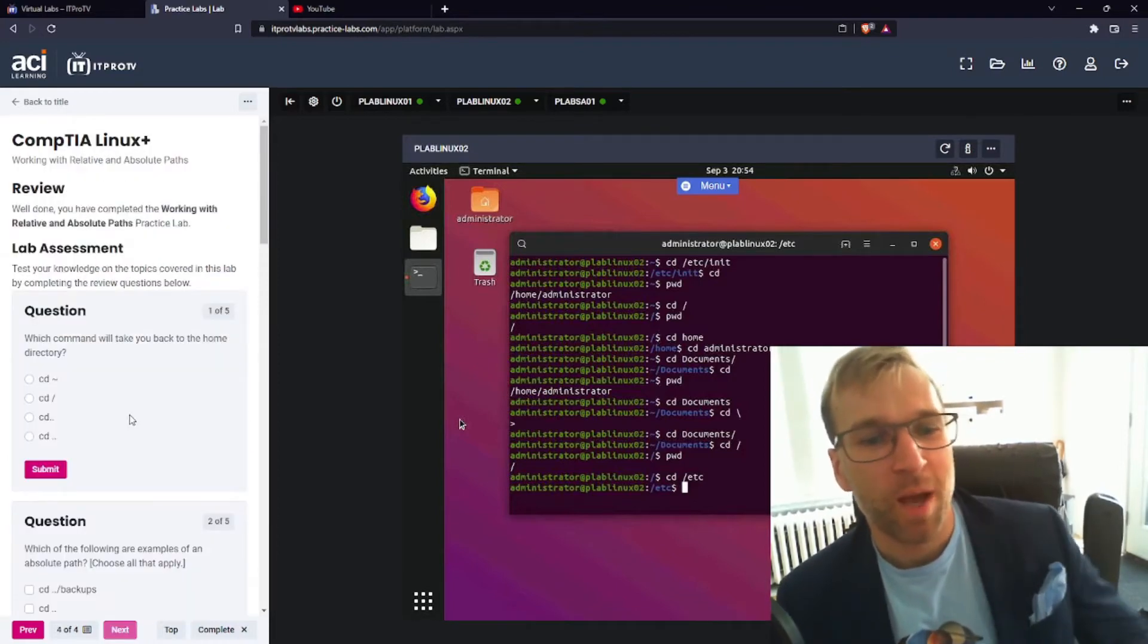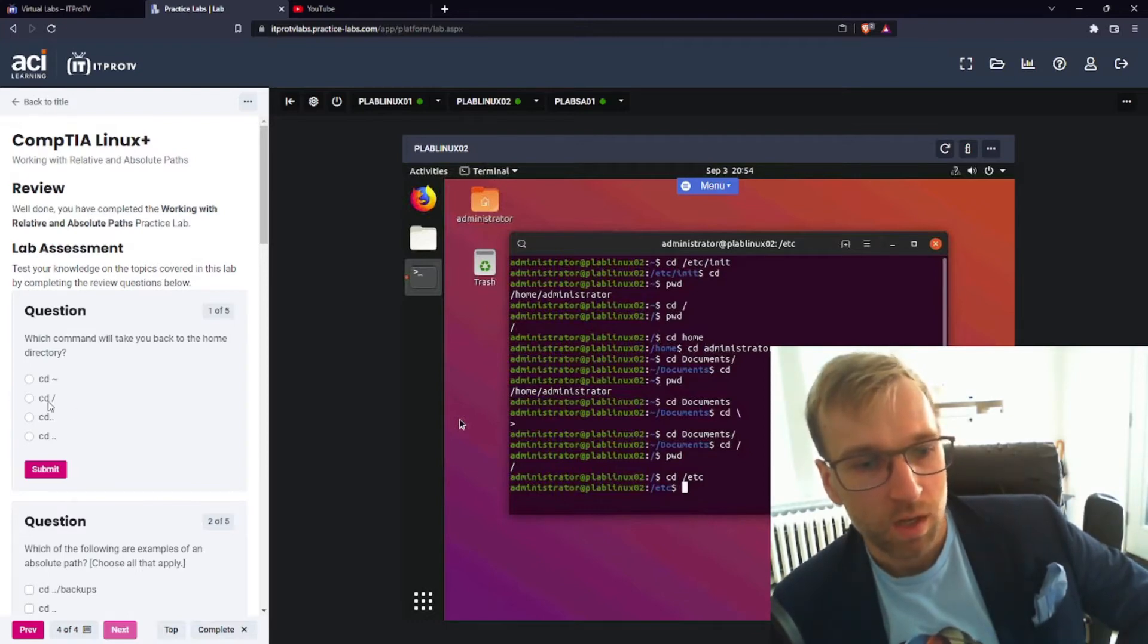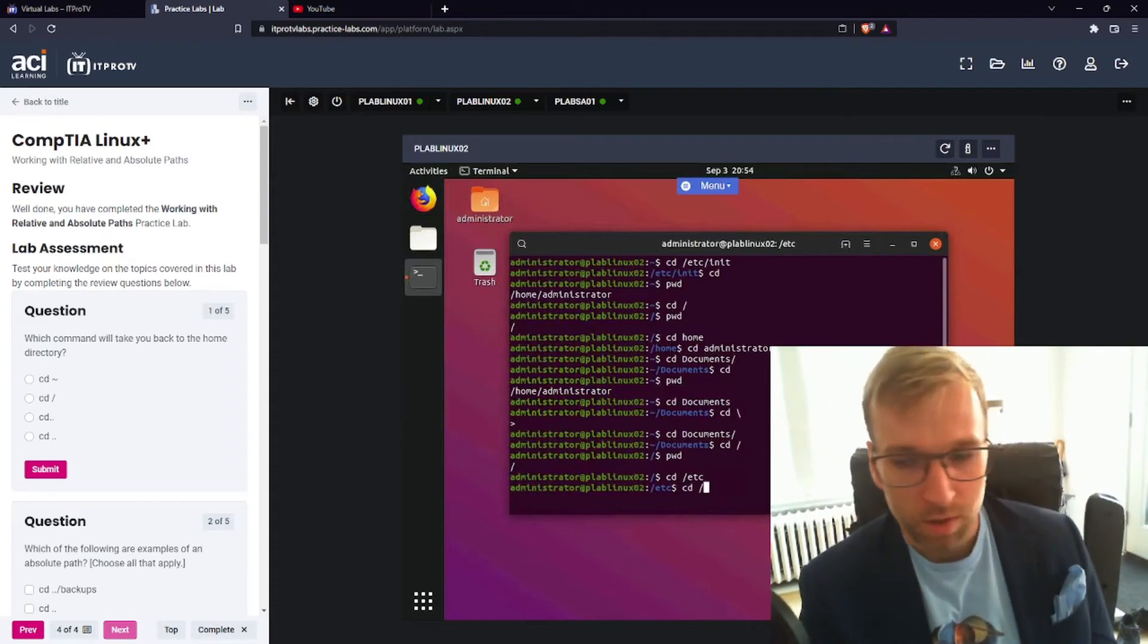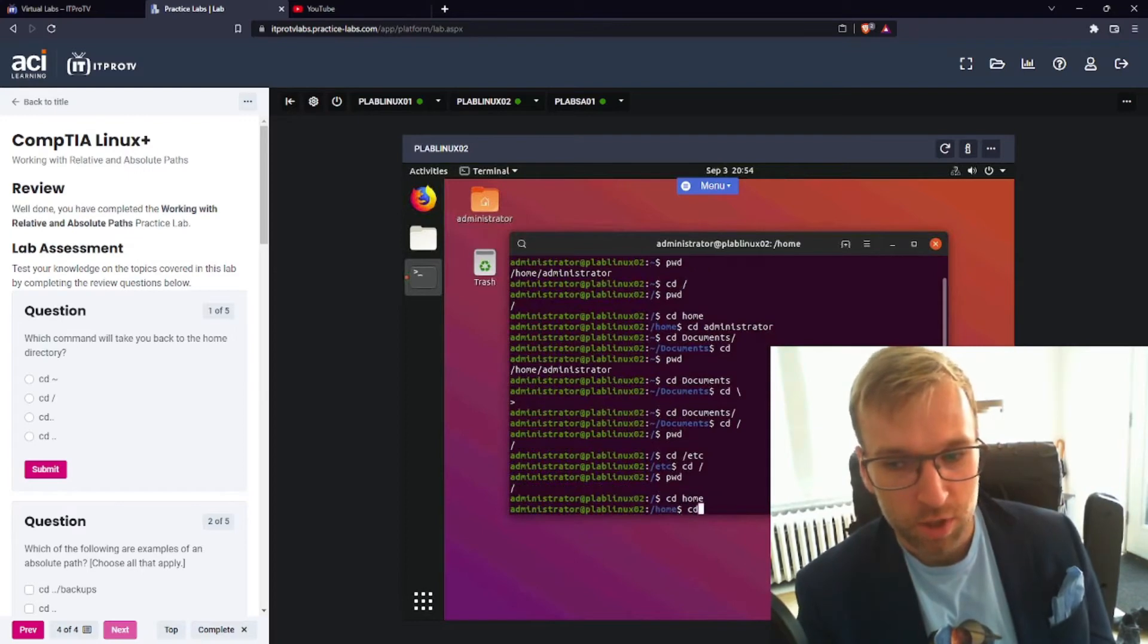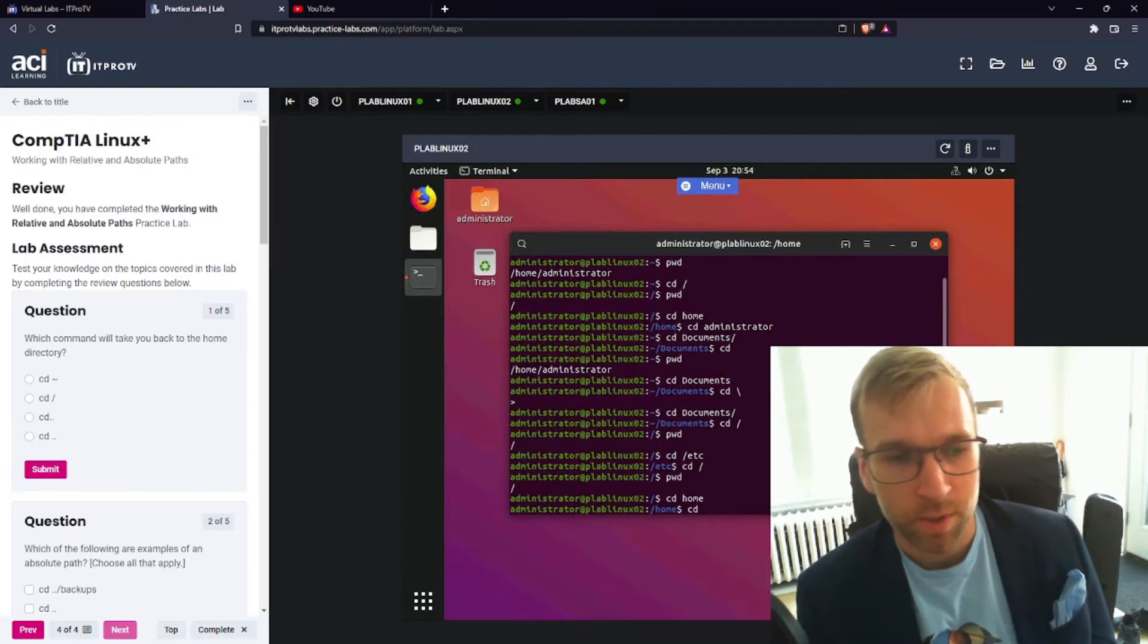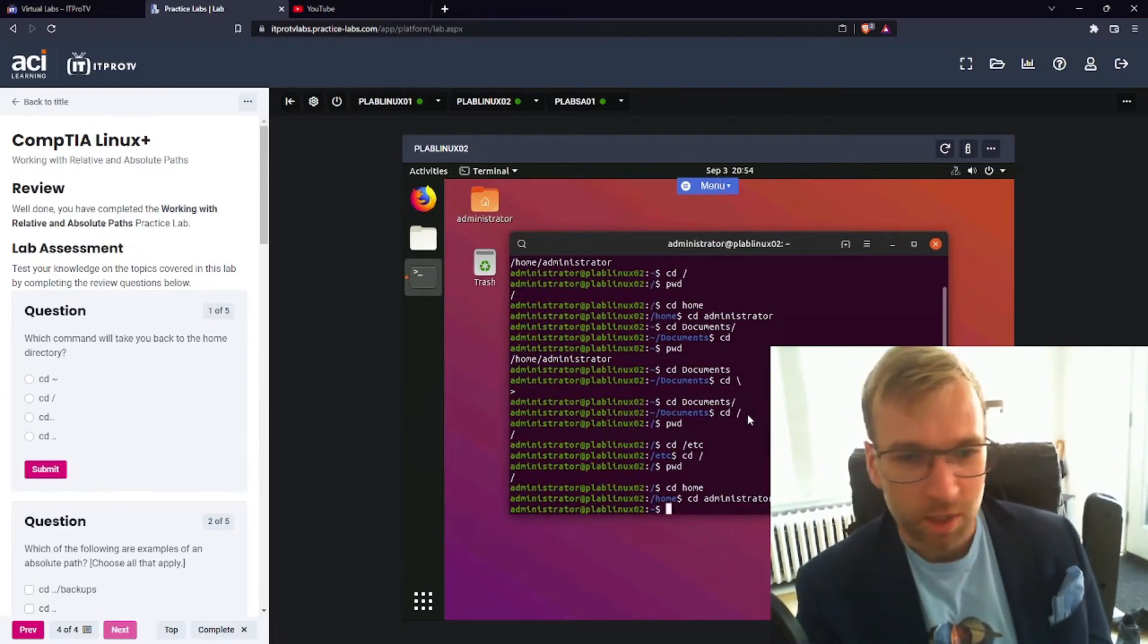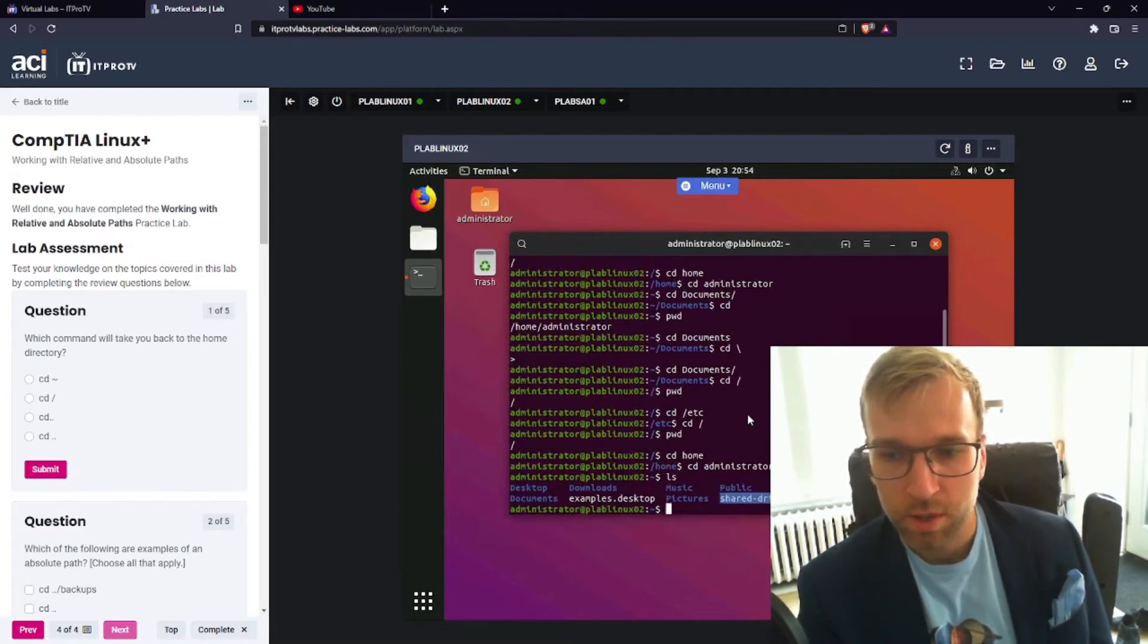So which command will take you back to the home directory? Well, I don't like this because this takes you to the root directory. Like if we go forward slash, we're in the root directory. So I'm not too sure. Like maybe it's dot dot. Assuming we're in not the home directory. Like we're one directory deep.